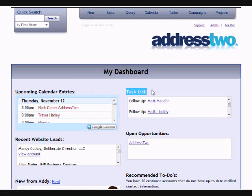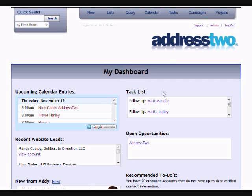Right on my dashboard, where I first logged in, you also see the task list, which is reminding me to follow up with the leads that we have had over the past several days or several weeks.